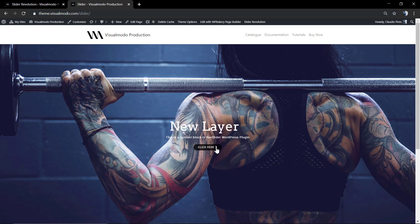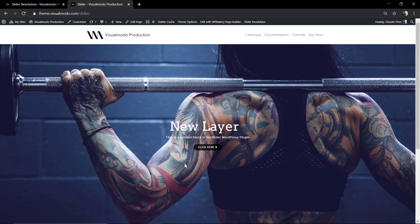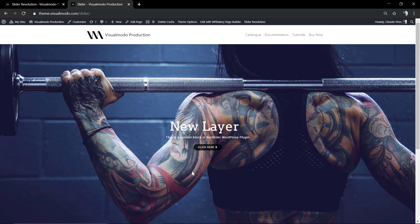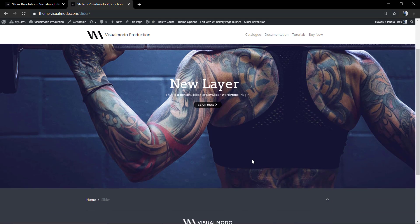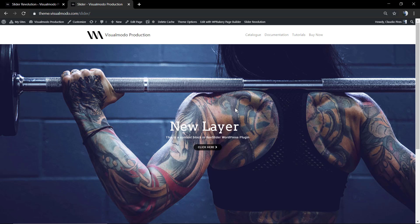In the latest video that I'm gonna leave a link in the description below and a card over here, we learned how to create a slider from the ground. We added the single slider, a title, a subtitle, and a button and aligned it. In today's video, we're gonna apply an action into the button of this slider.